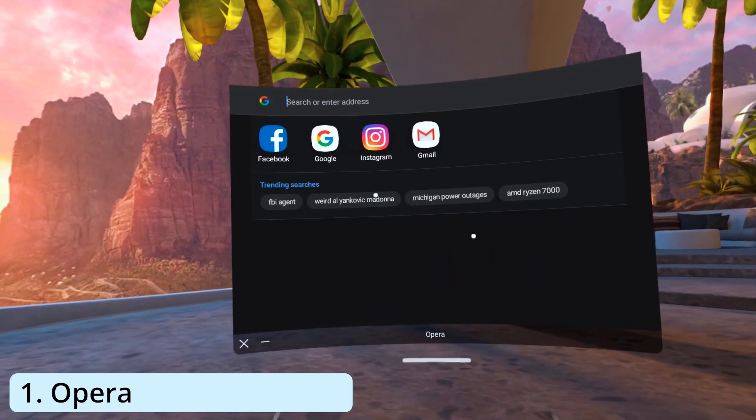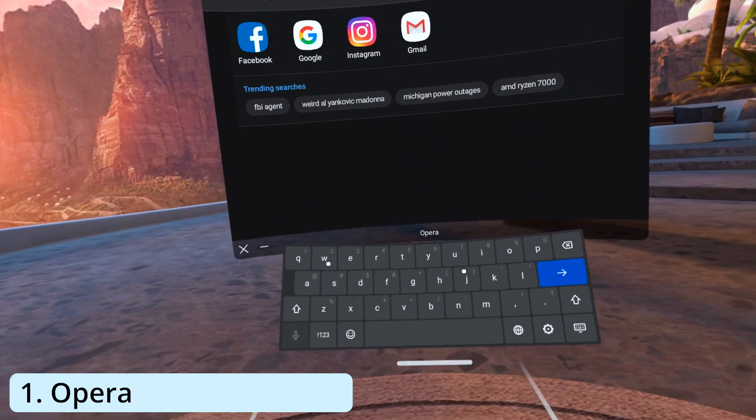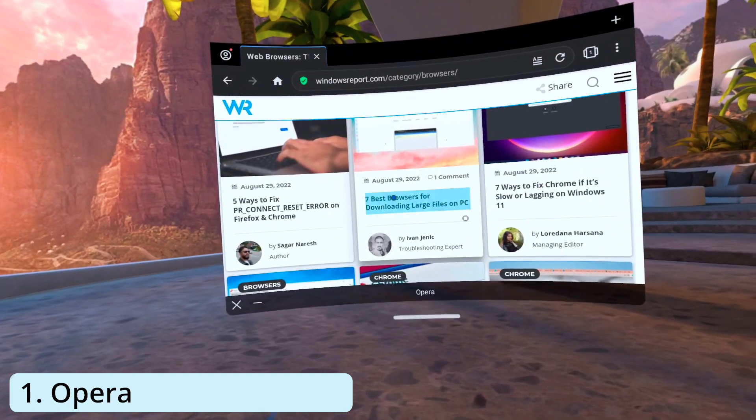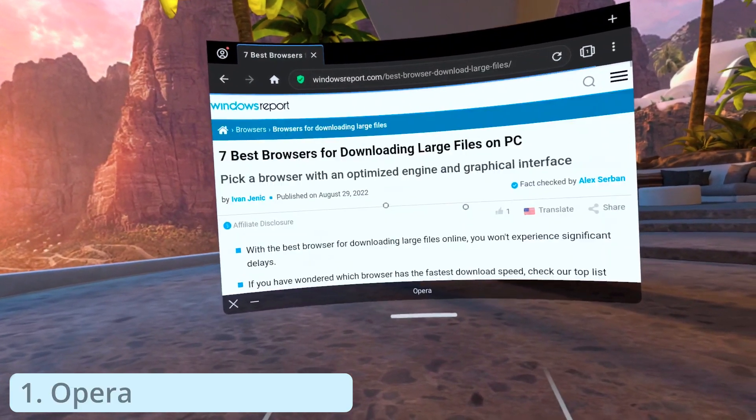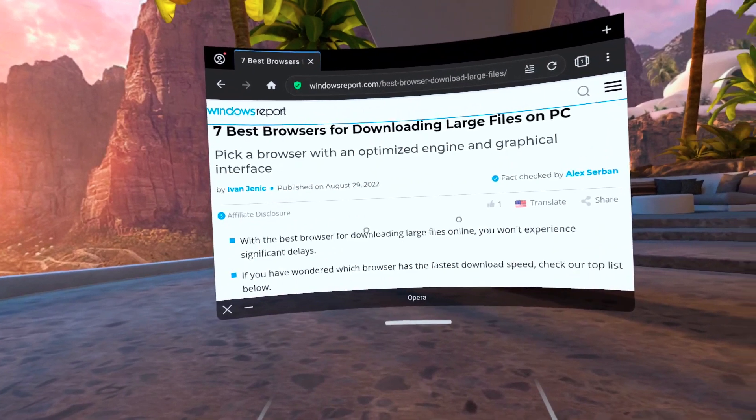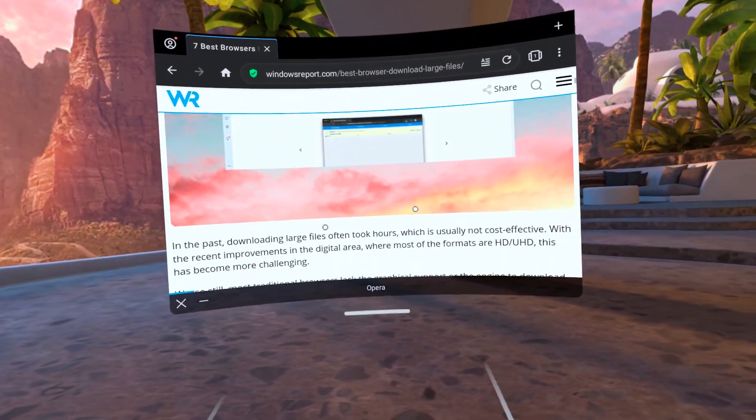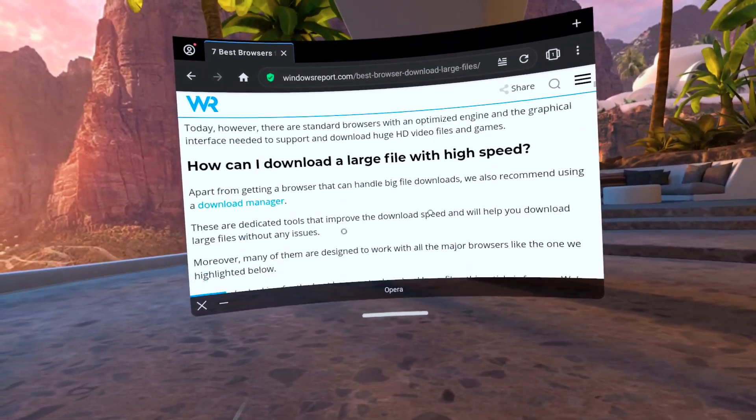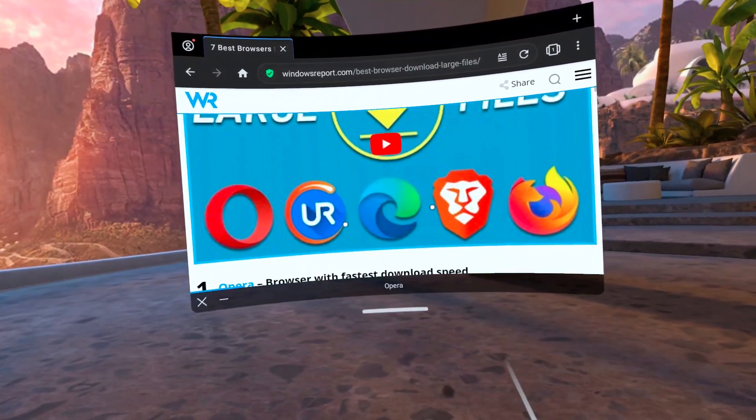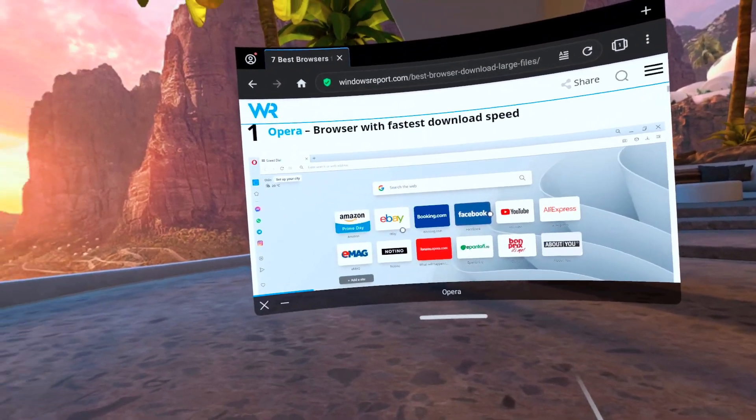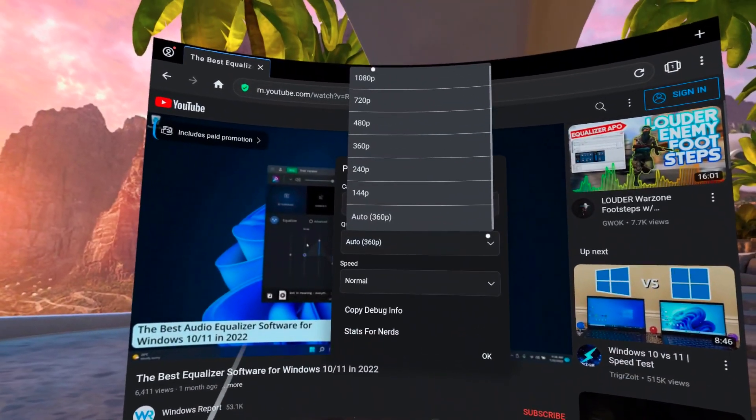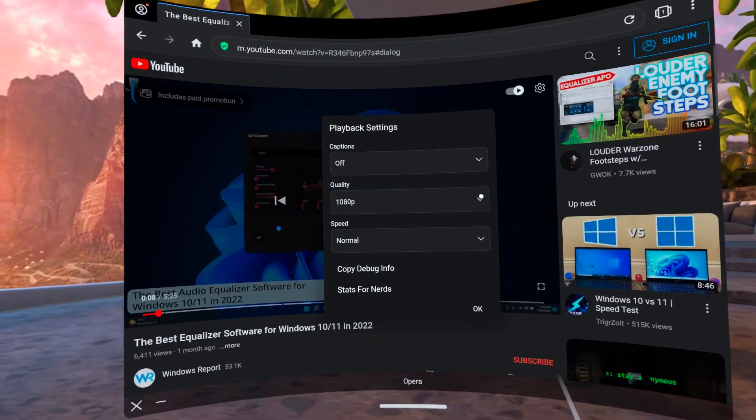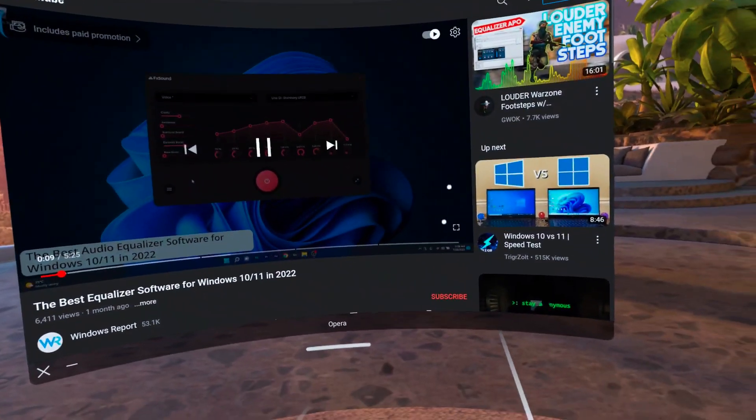And now the first browser we will talk about is Opera, which seems to be working seamlessly in VR. Opera was one of the first browsers to support 360 degrees video in virtual reality headsets, though it only featured a VR player. But now you can side-load the whole browser and surf effectively on the internet.